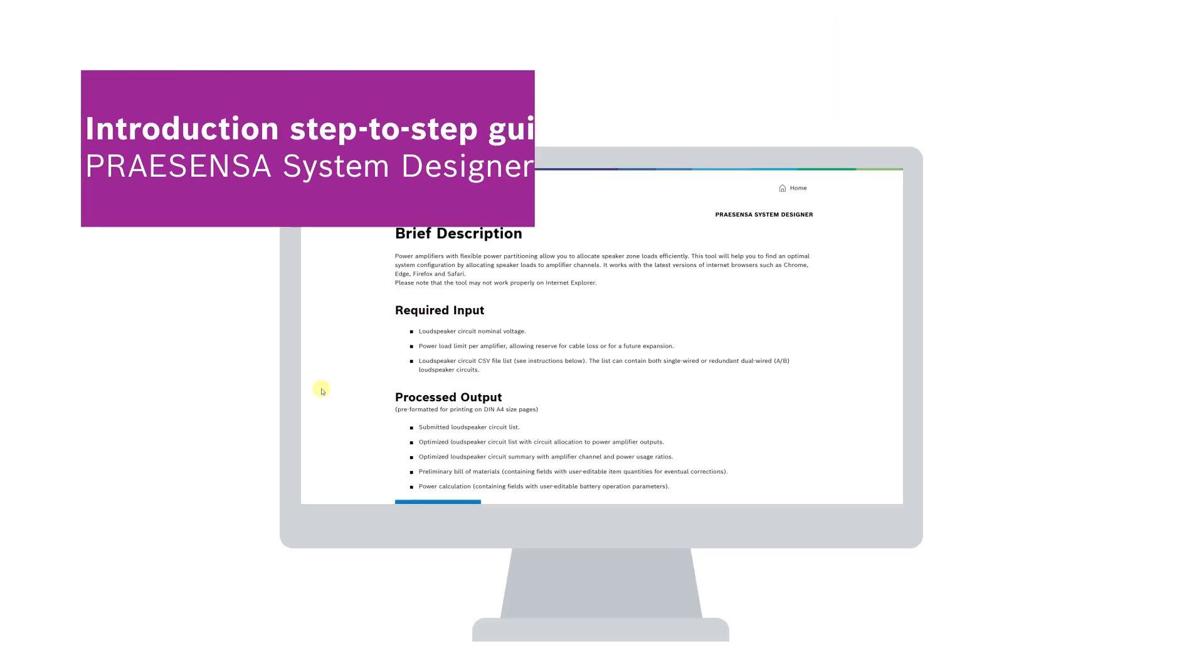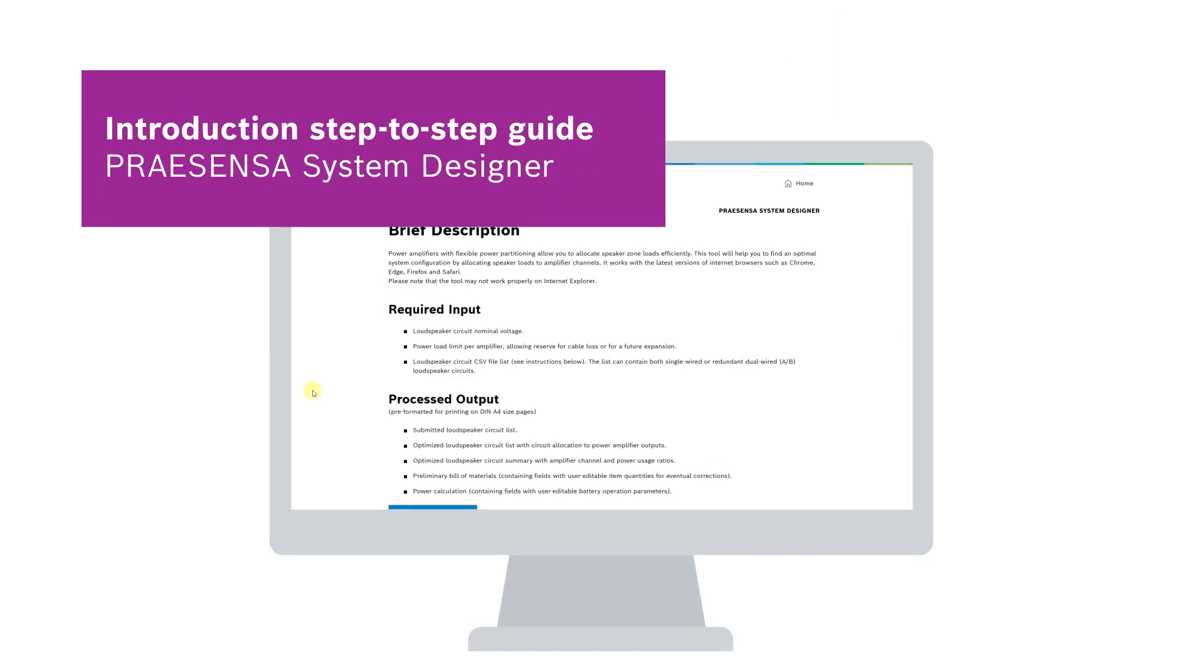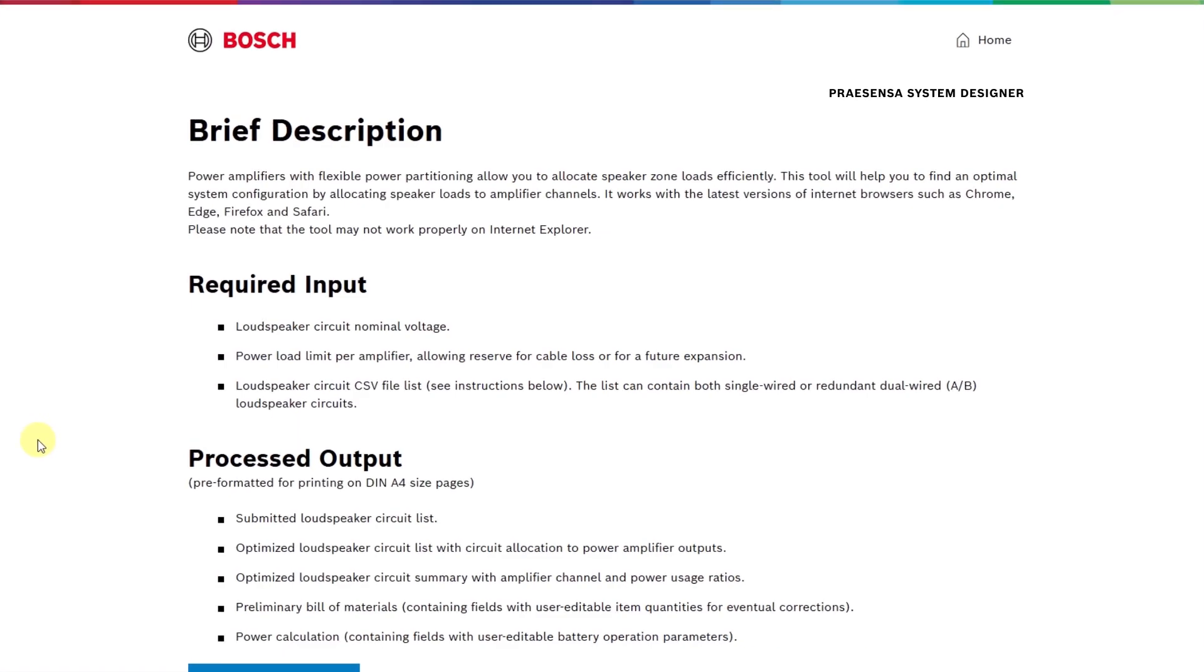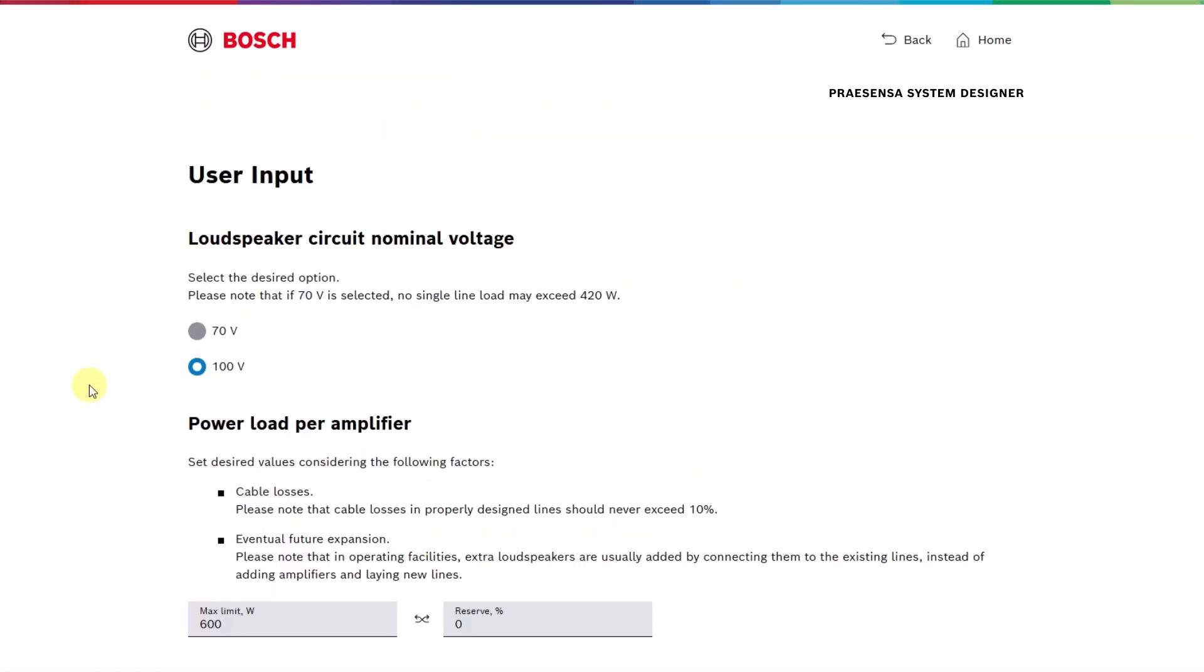Here's a guide on using the tool to streamline system design. This page outlines the process with three steps. Click Open Data Input Form to proceed.